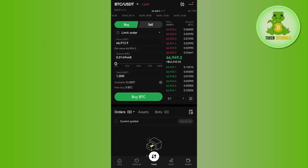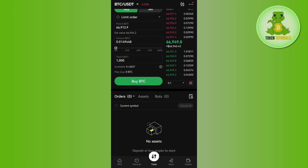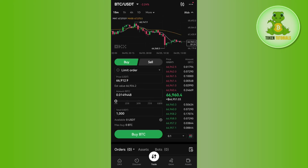After that you need to tap on the Buy BTC option and your order will be placed. Whenever BTC reaches your target price, your order will be completed and you are going to purchase BTC successfully. If the video was helpful then don't forget to like the video and subscribe to the channel.